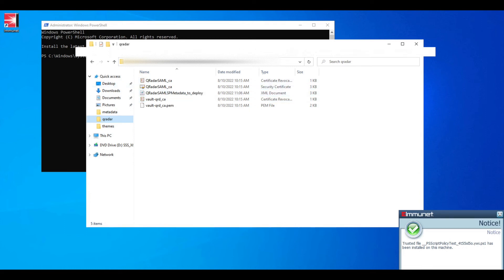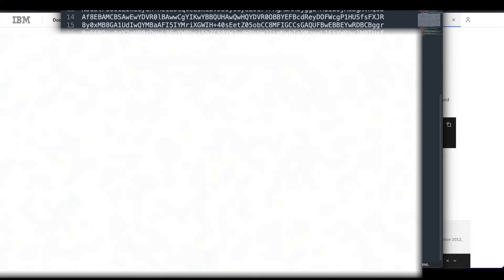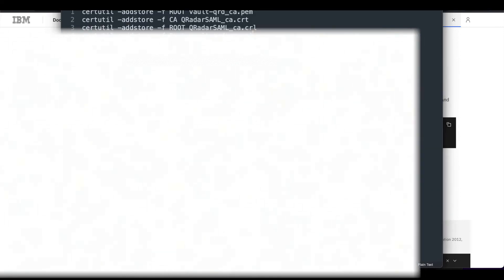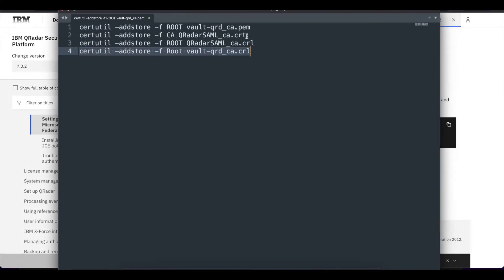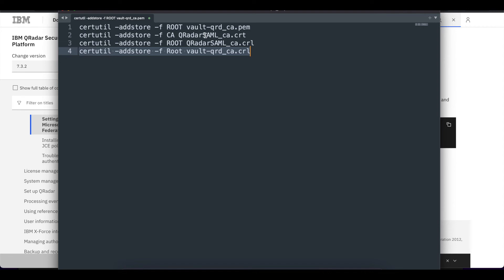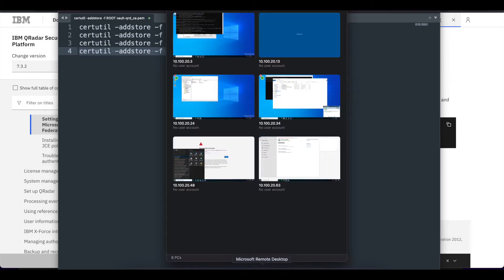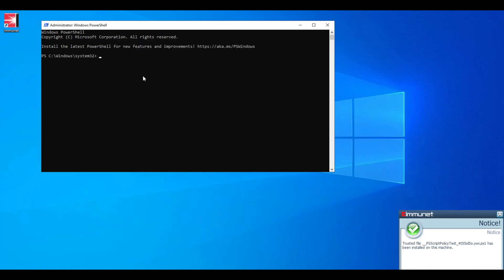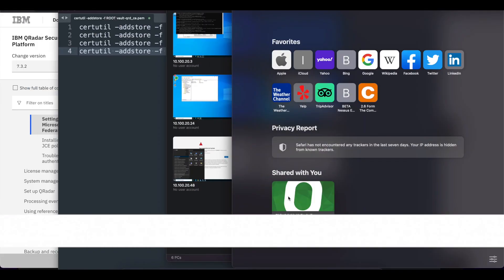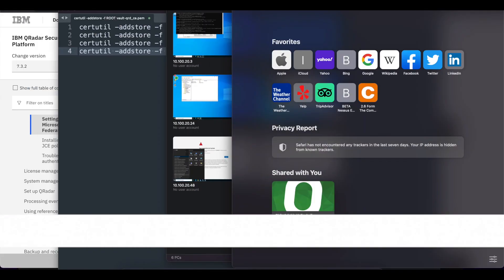There are some commands that you're going to have to run which are right here. You're going to have to take these commands and paste them into your PowerShell. Make sure you are currently in the directory that you saved the certificates in, and then you can copy and paste these commands that I have also listed in the description below into PowerShell.